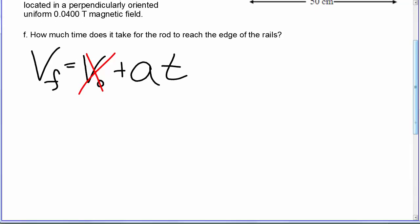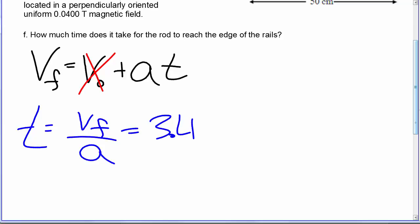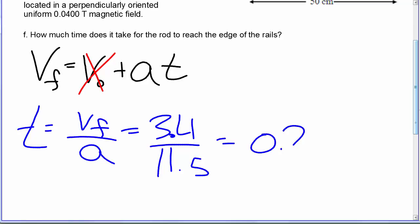So we have t equals the final velocity over the acceleration, which is 3.4 meters per second over the acceleration, which is 11.5, and we end up getting 0.29 seconds.